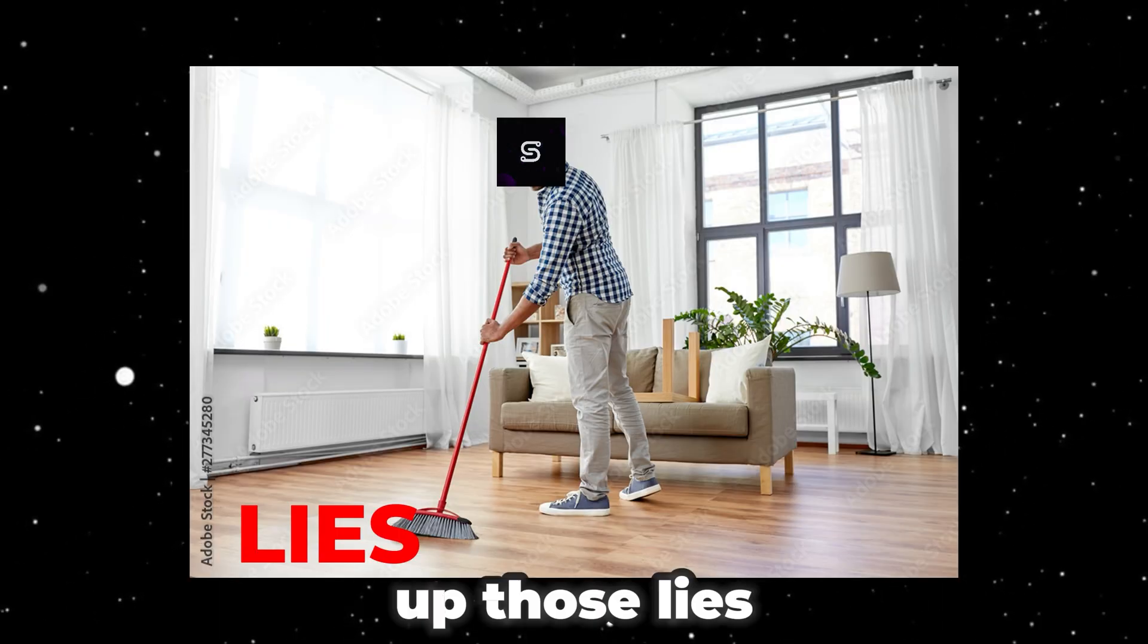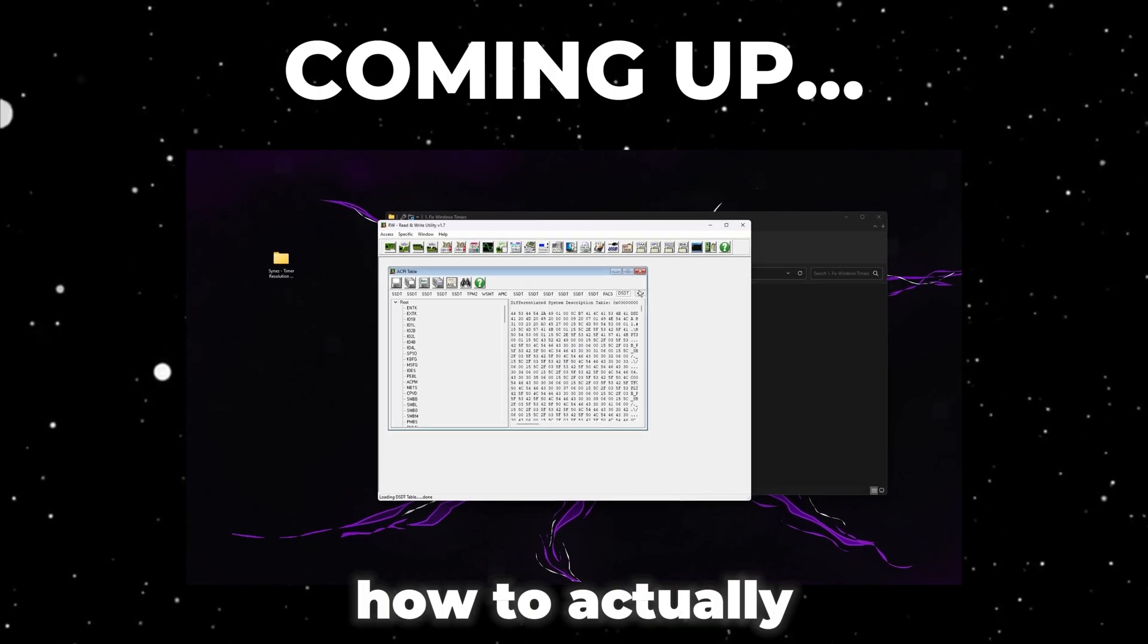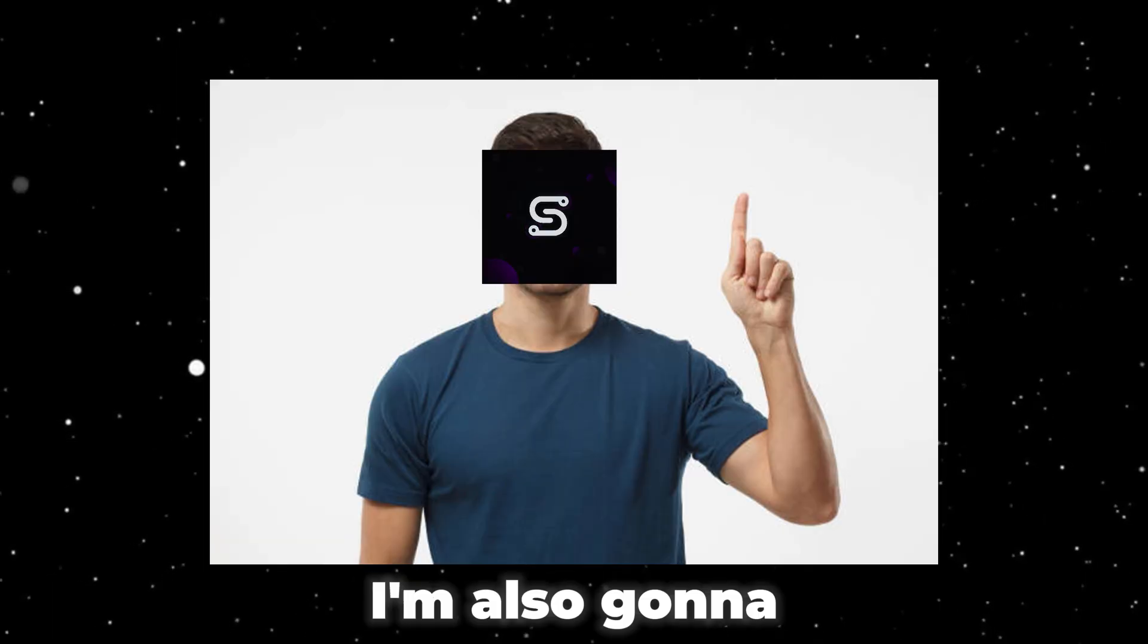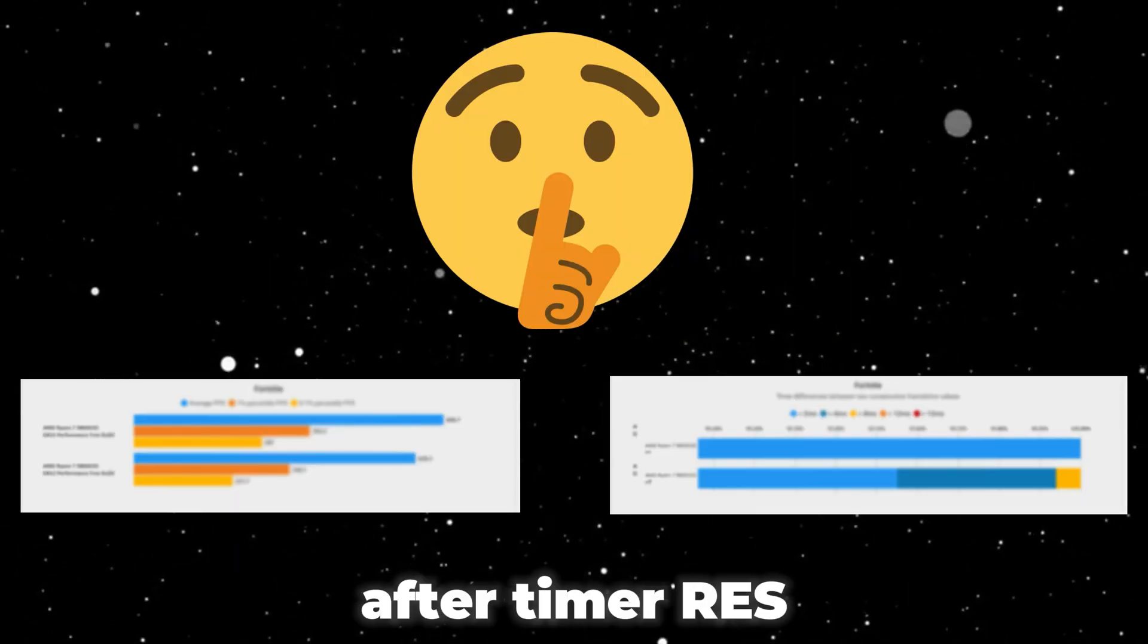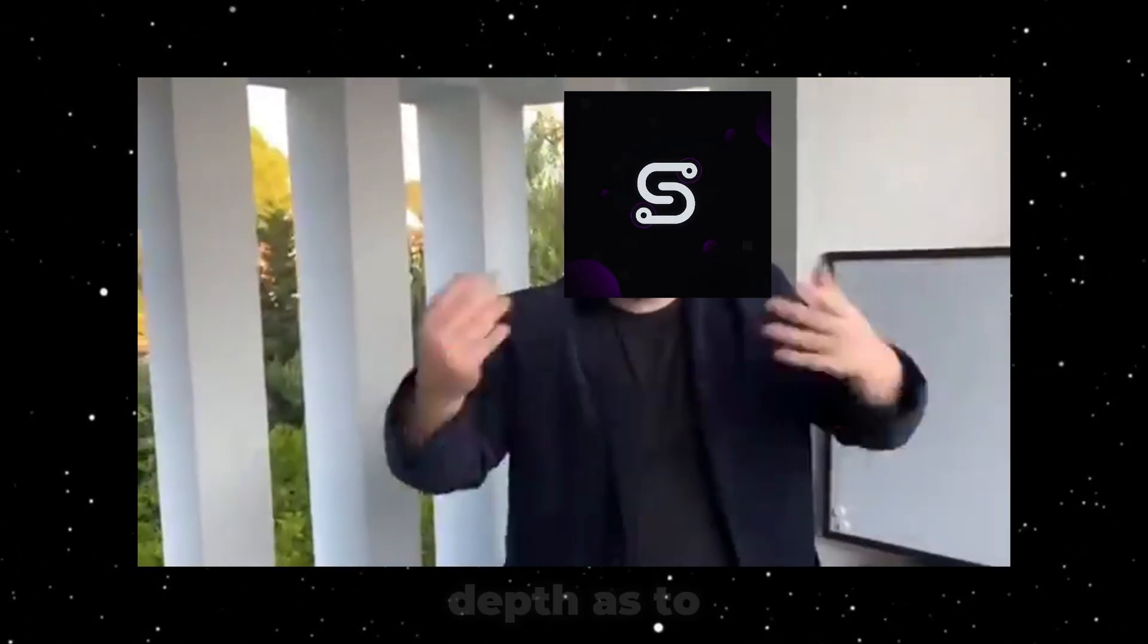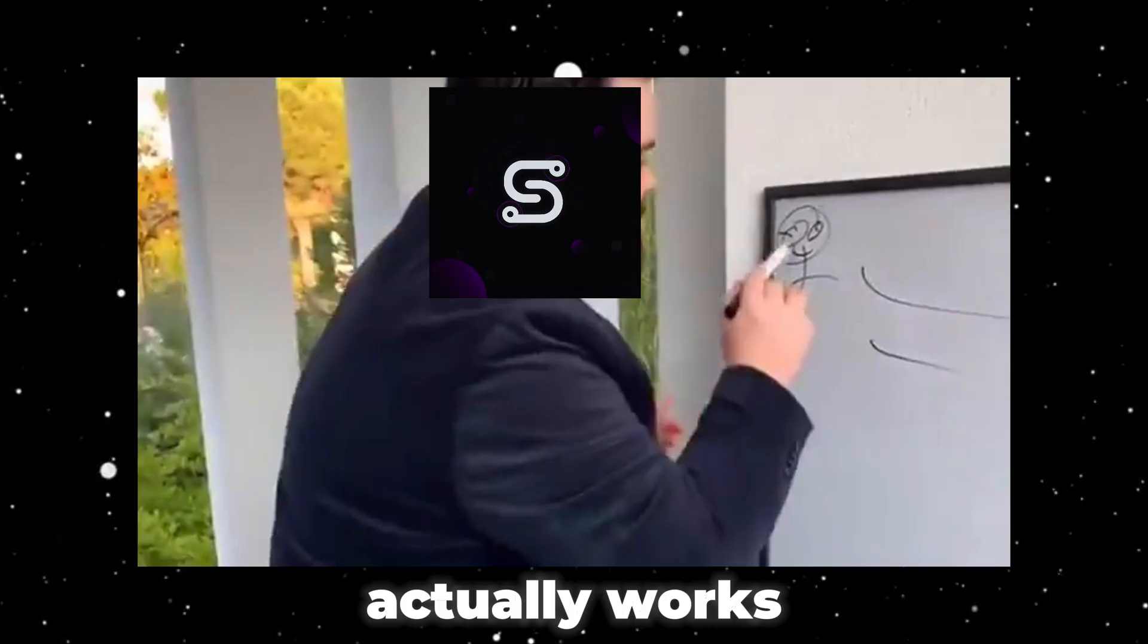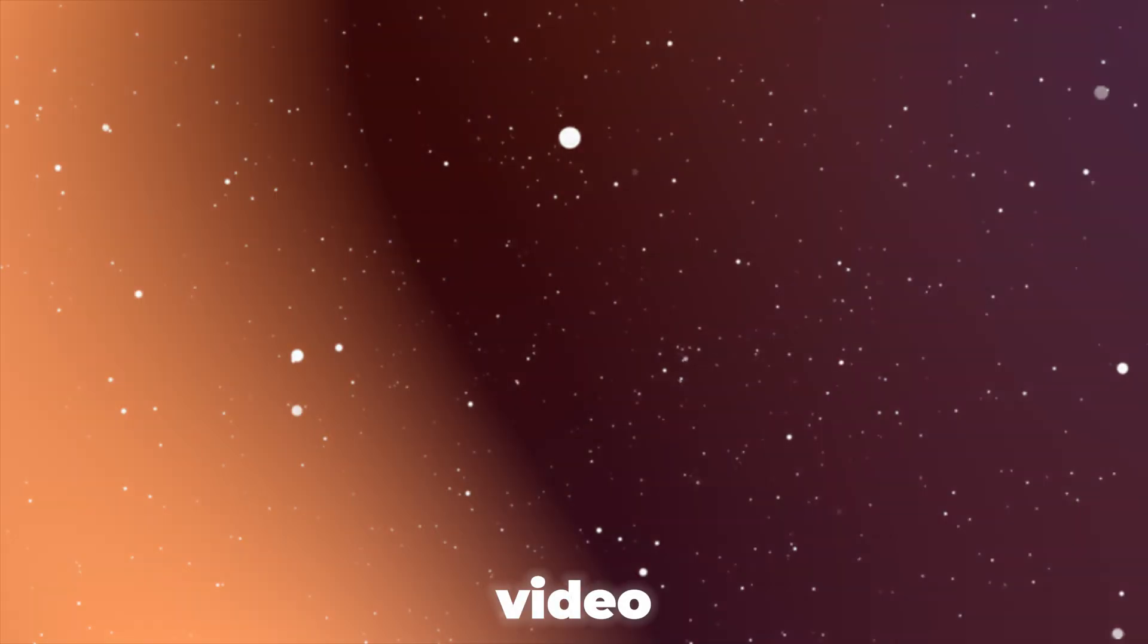In this video, I'm going to clear up those lies for you and show you how to actually set up timer resolution. I'm also going to show benchmarks of before and after timer res and go in depth as to why timer res actually works. So let's go ahead and get right into the video.